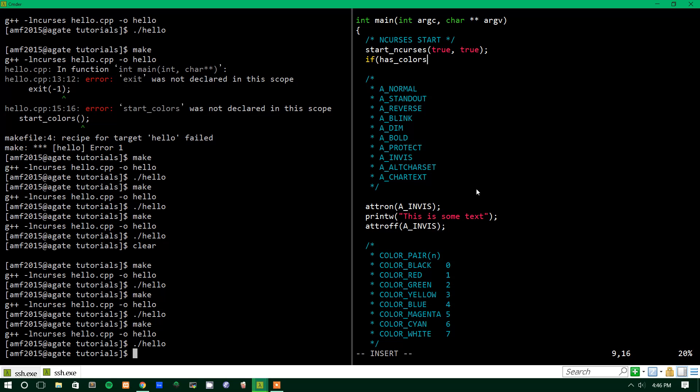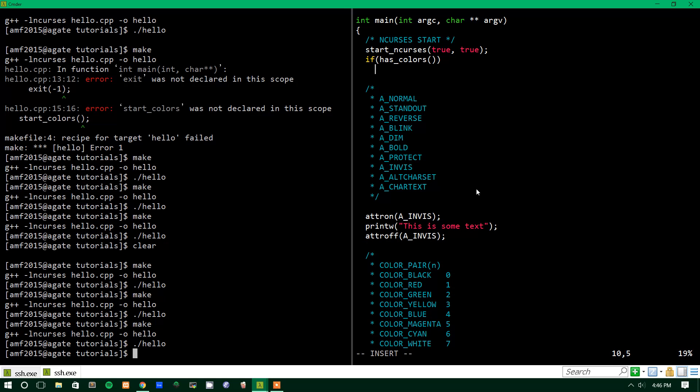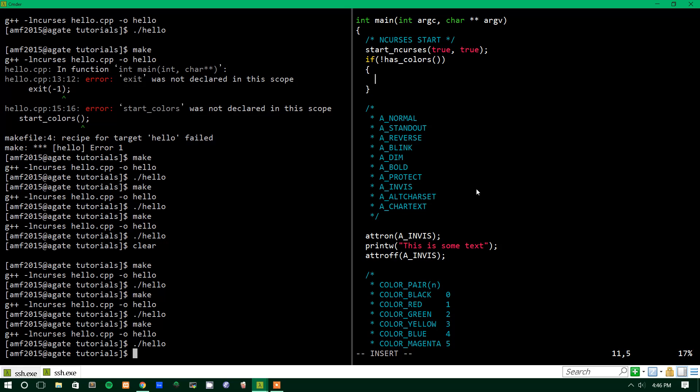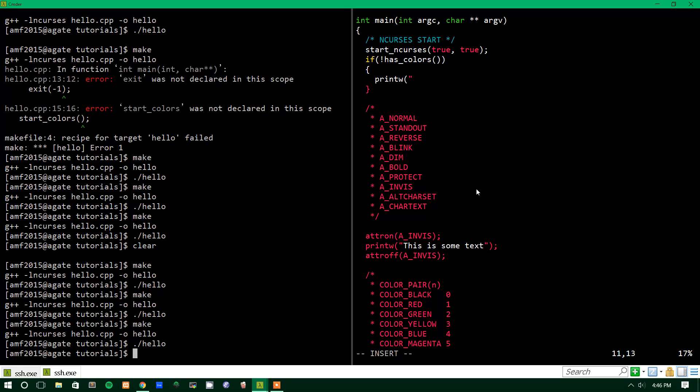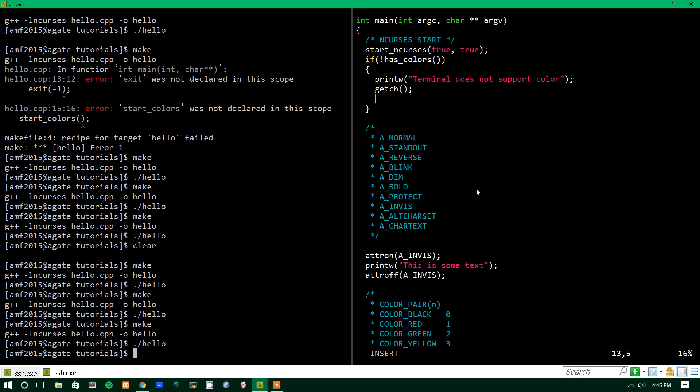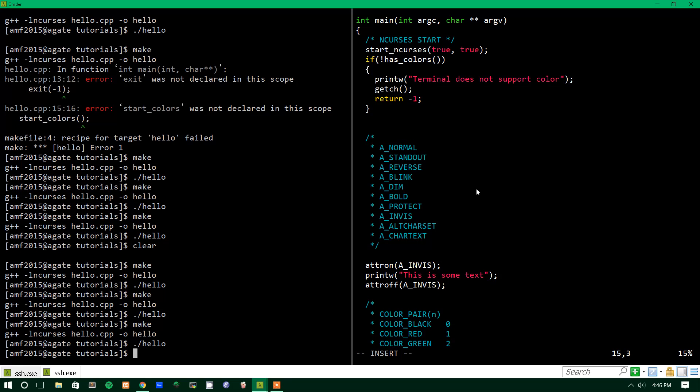If has colors is a function that returns true if your terminal can use colors, and it returns false if it can't. All right, so actually, we'll say if not has colors. So, basically, this is just a check to see if you can't use colors, and if you can't, it's just going to exit with an error. We'll say printw terminal does not support color. I know that mine does, so we won't see this message, but this is just a good safeguard for if you are running this on machines that you might not know if it has colors. So, we'll return with negative 1, so that's an error status. And if that goes well, and if it has colors, you run a function called startColor, which sets up colors for the terminal.